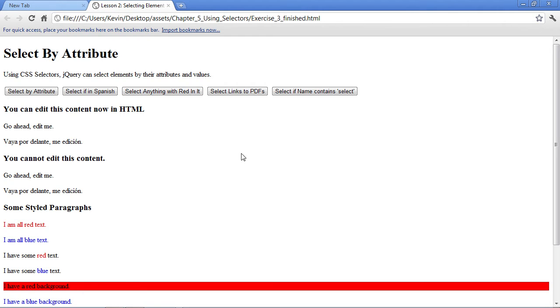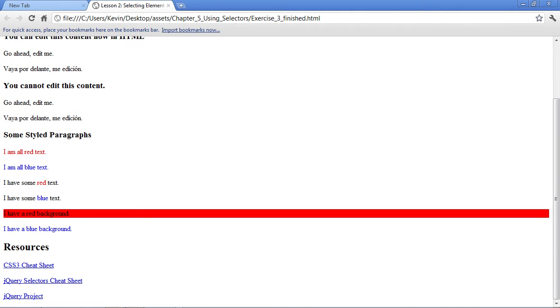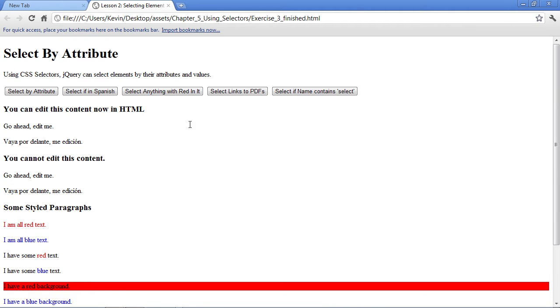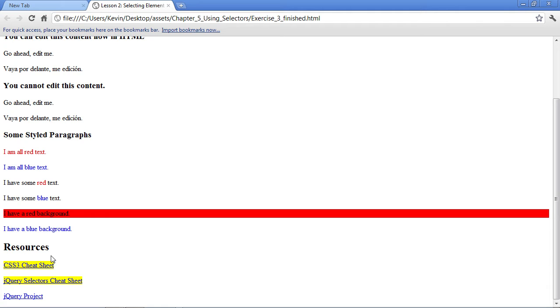After a refresh, I'll now select hypertext links that link to PDF documents. This page has several links, but only those that link to PDFs are selected.